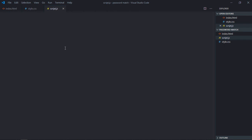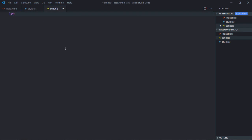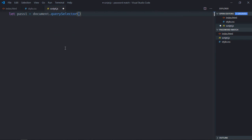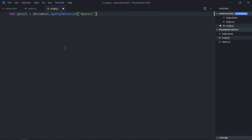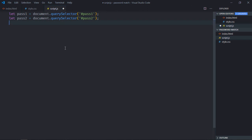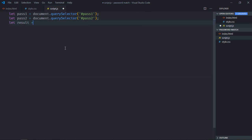Select the input elements — let's make it pass1 using document.querySelector, selecting by ID. Copy and paste for pass2. Same goes for the span element — let's make it result.